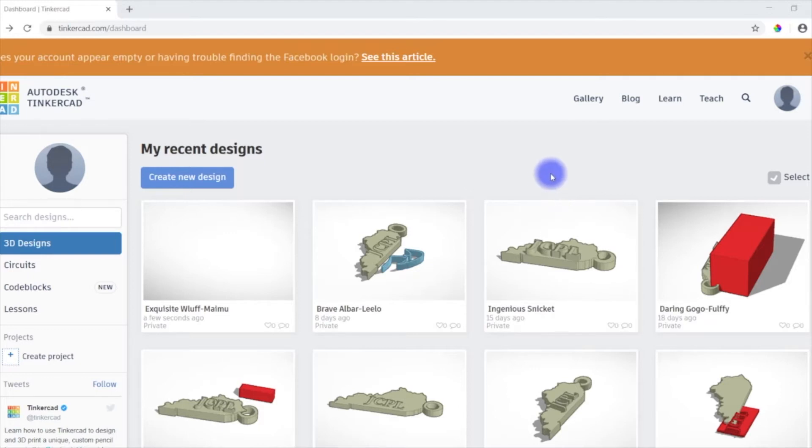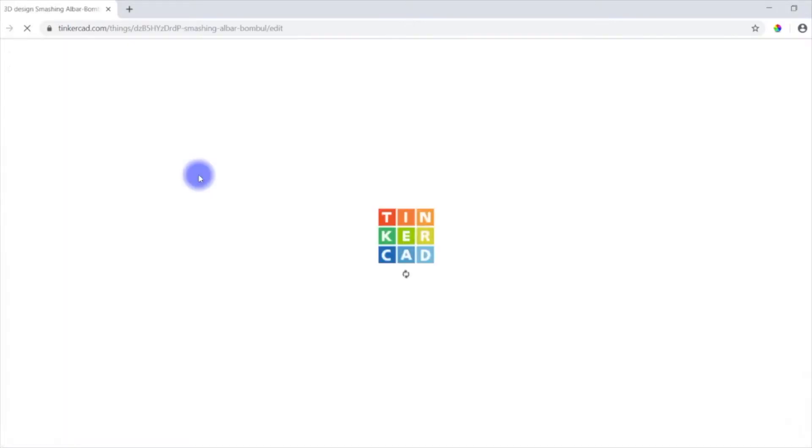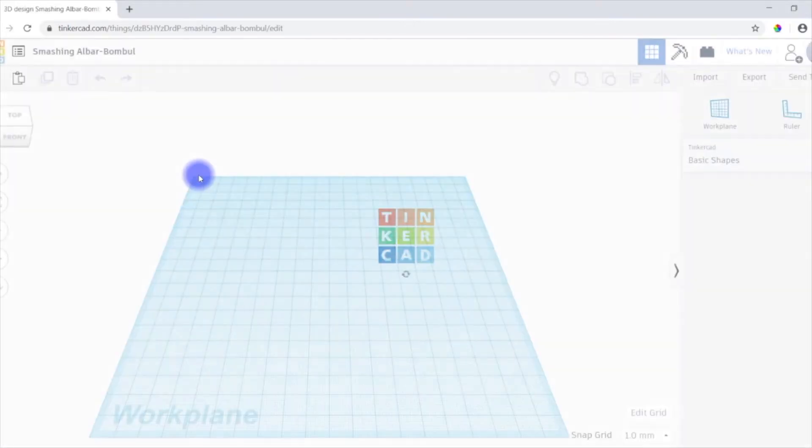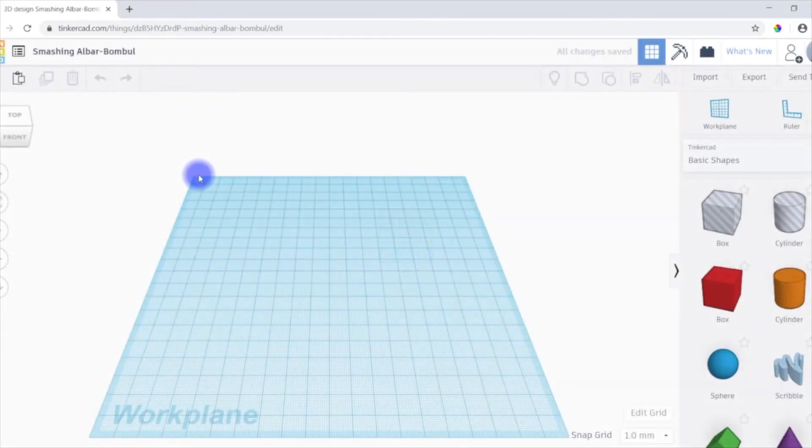So to create a new project, pretty simple. It's this blue button up here on the left-hand side where it says Create New Design. And the default is going to look like this.